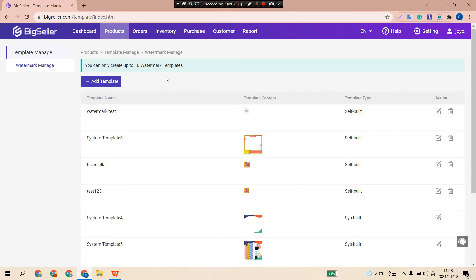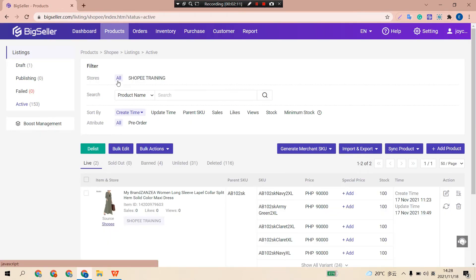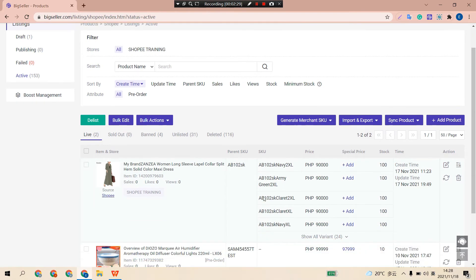Now let's move to the second part: applying your automark templates to product images. You can choose to add an automark to one product's images, or batch add an automark to multiple product images. You can add an automark in the Draft, Field, and Active boxes. Now let's take one product in the Active box as an example.